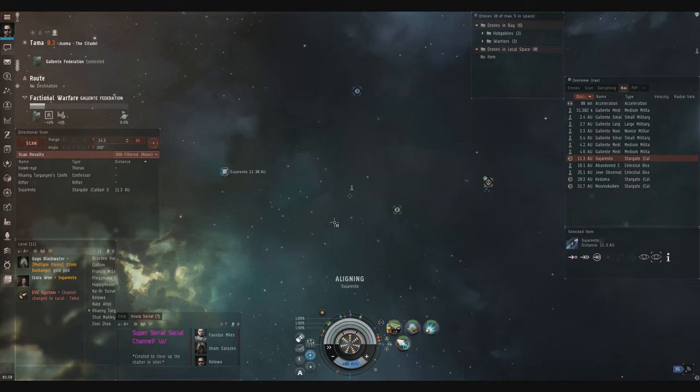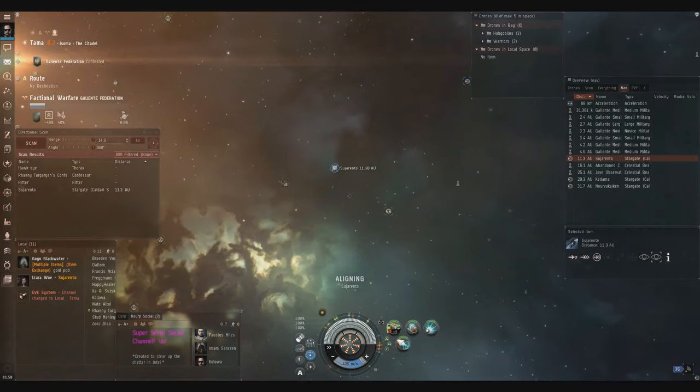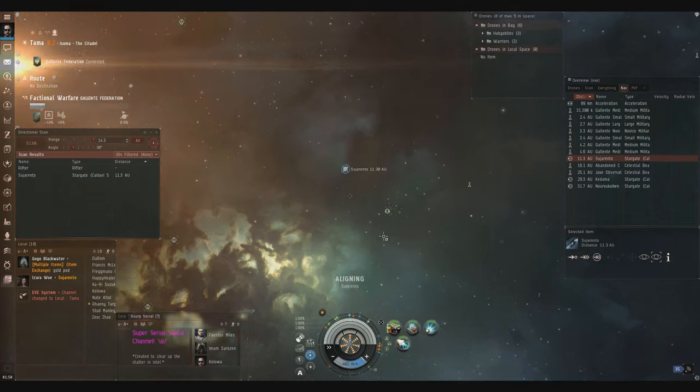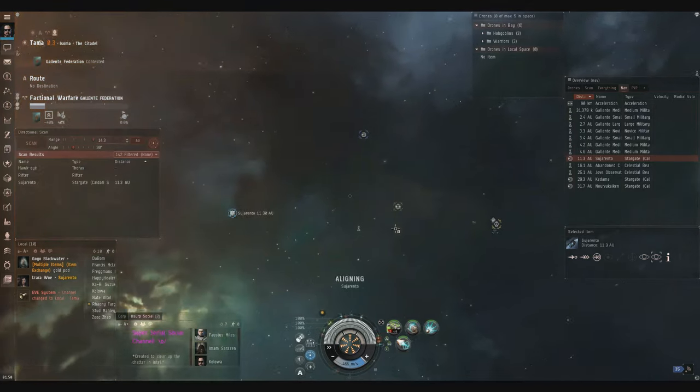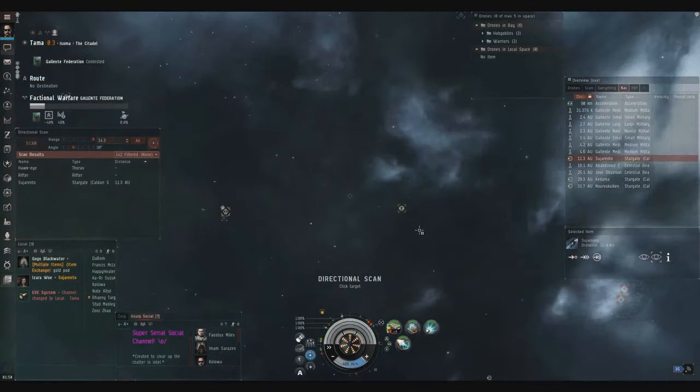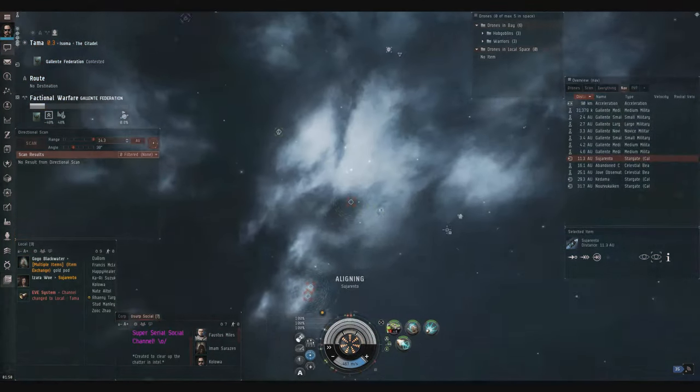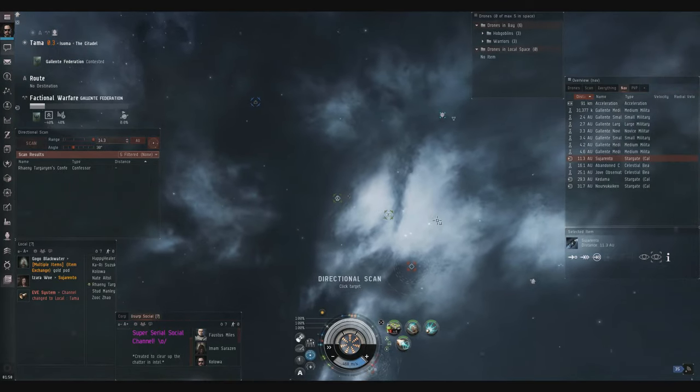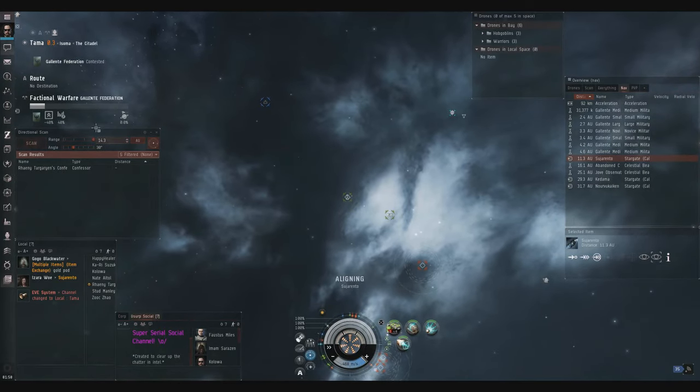But if you ever see that there's a bunch of stuff that you need to scan, you know you see it at 360, then you can quickly drop to 30 and let's find that Confessor. Okay, there he is. He is at the small outpost, 100%.